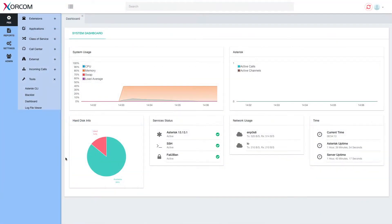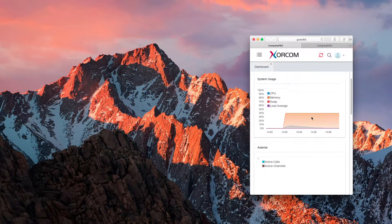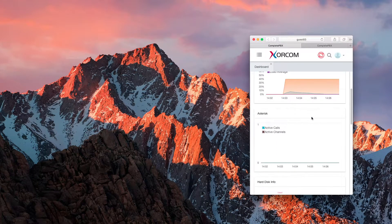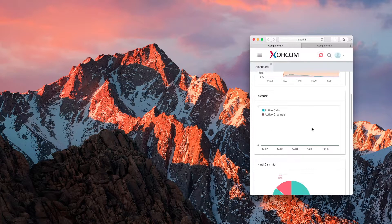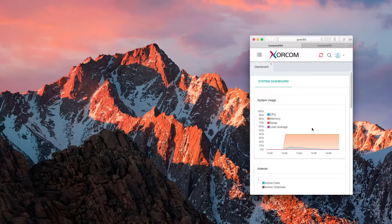First, you can see that the user interface is completely responsive. This means you can easily work with CompletePBX on any screen size, whether desktop, tablet, or mobile phone.